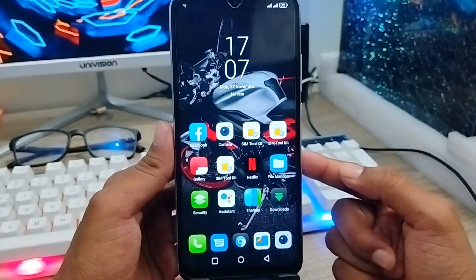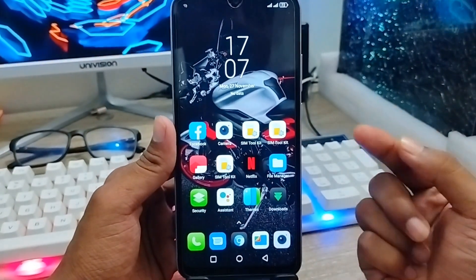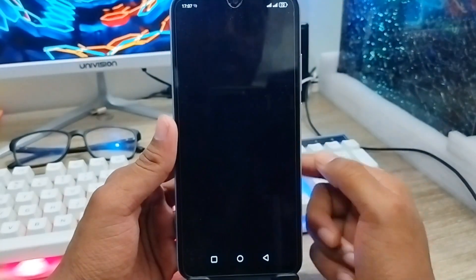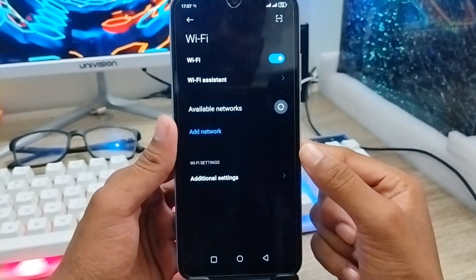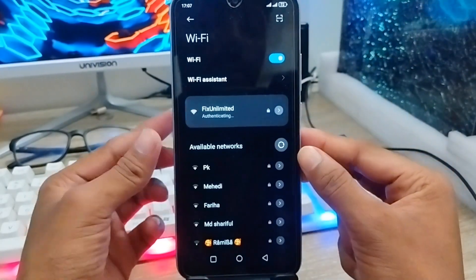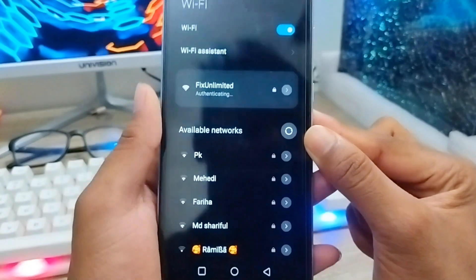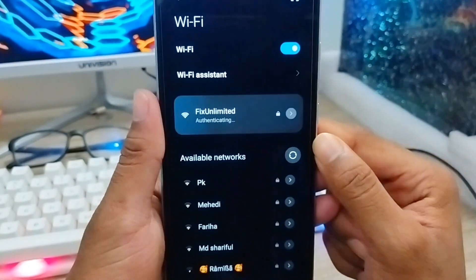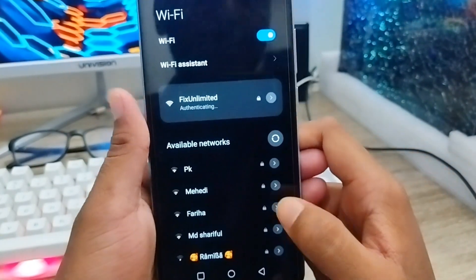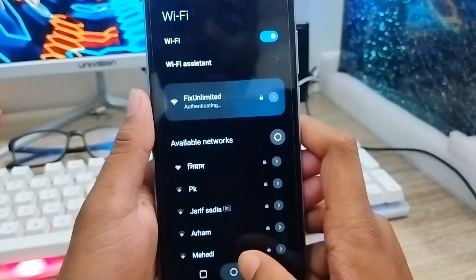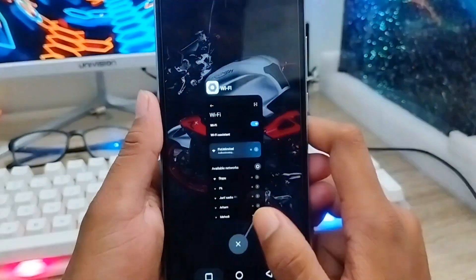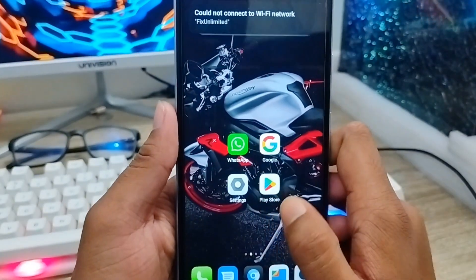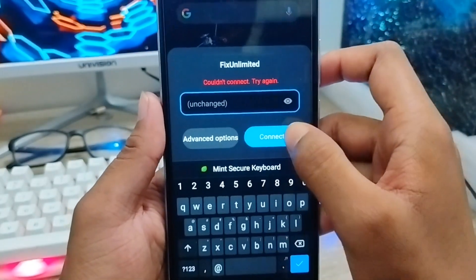Hi there, welcome to my YouTube channel. In this video I'm going to fix the Wi-Fi opening problem on a random device. As you can see, I'm connecting my Wi-Fi but it's showing me an opening problem. There is a server issue or some setting problem causing this, but don't worry — in this short video I'll show you some easy steps to fix this problem.